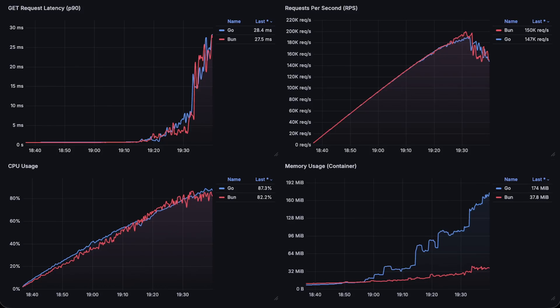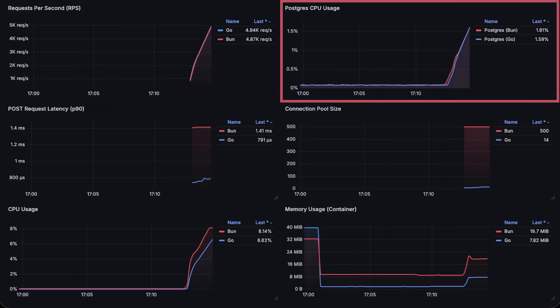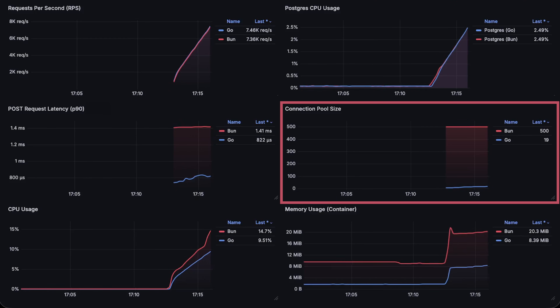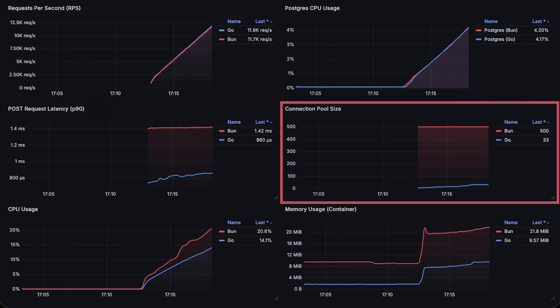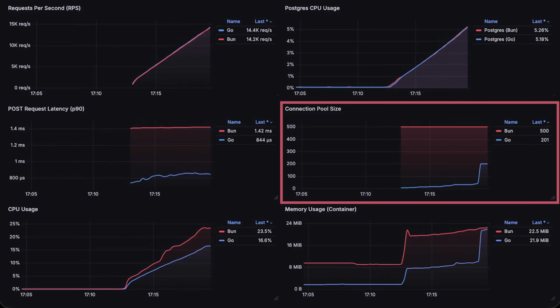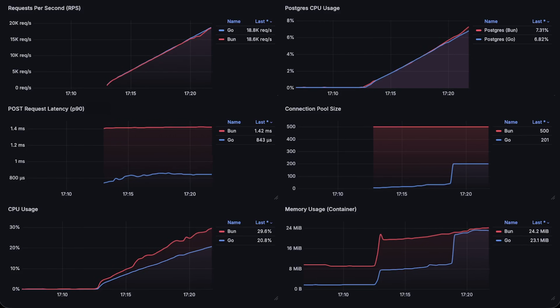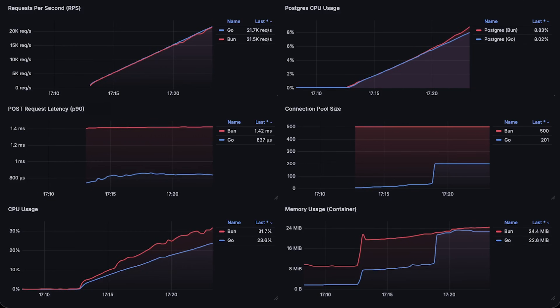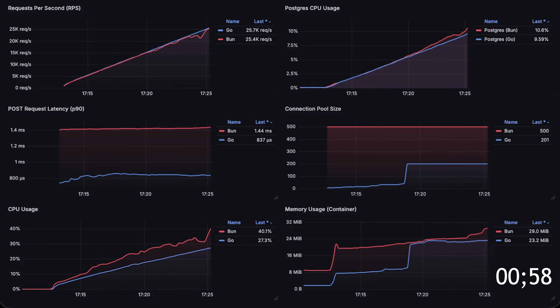Let's see if BUN will be able to compete in something more complicated. In this test, I added CPU usage of the Postgres instance as well as the connection pool size for each application. I set the connection limit to 250 per instance, which is 500 total. BUN immediately creates all connections, but Go slowly increases them based on the load.